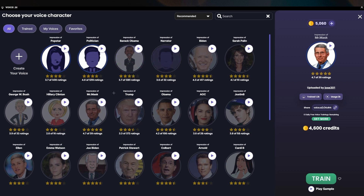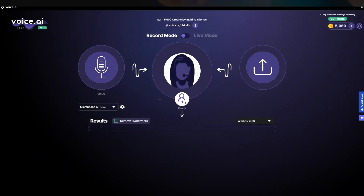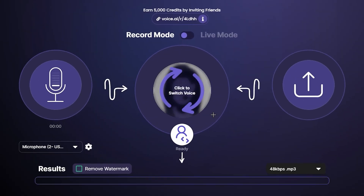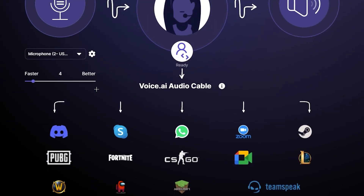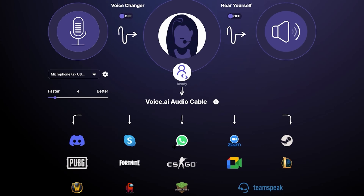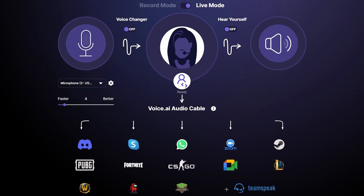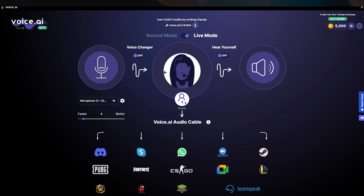Let's select a free voice and click 'Use.' You can even record right away. If you click on Live Mode, you can use this voice across different applications in real-time — like Discord, Skype, WhatsApp, Zoom, Steam, Minecraft, Among Us, and PUBG. You can also enable 'Hear Yourself' so you can monitor how your converted voice sounds.